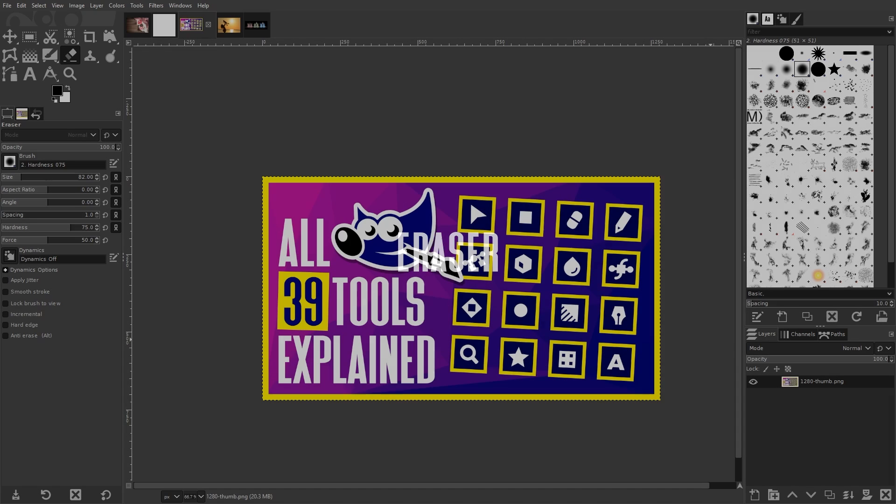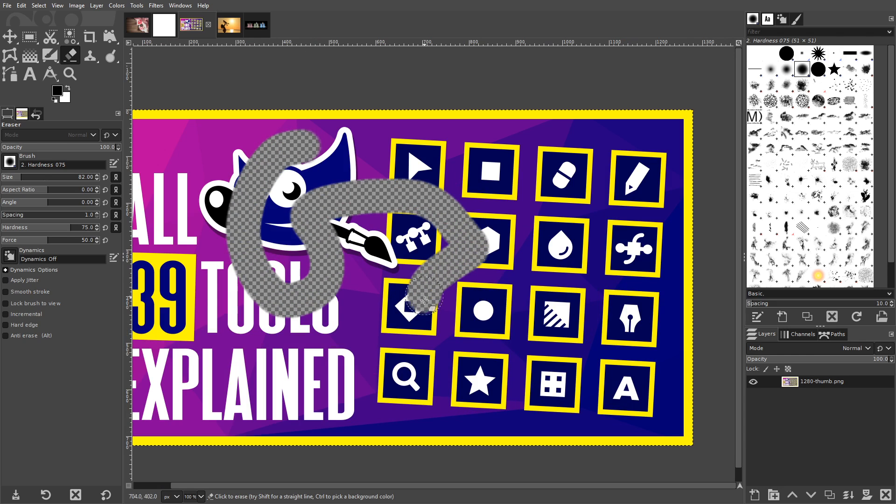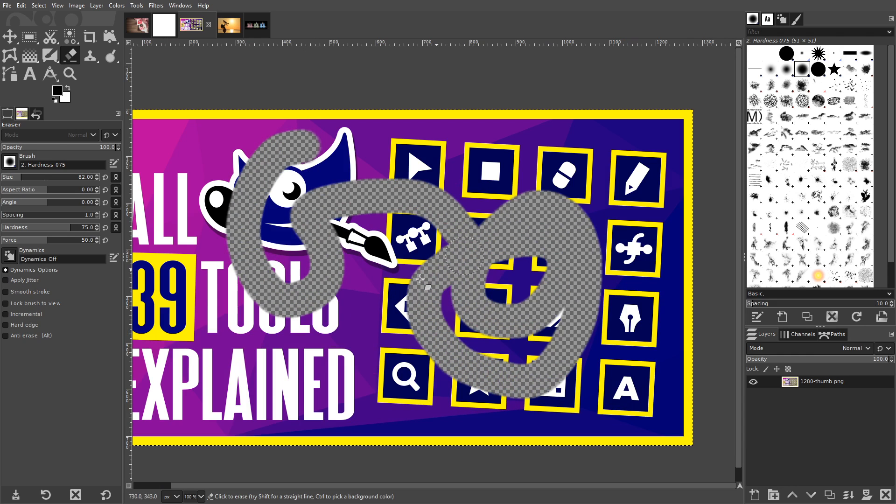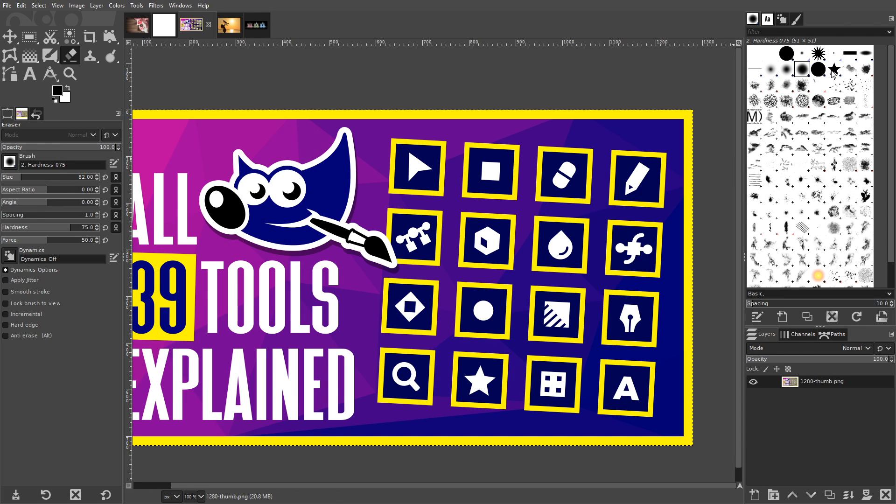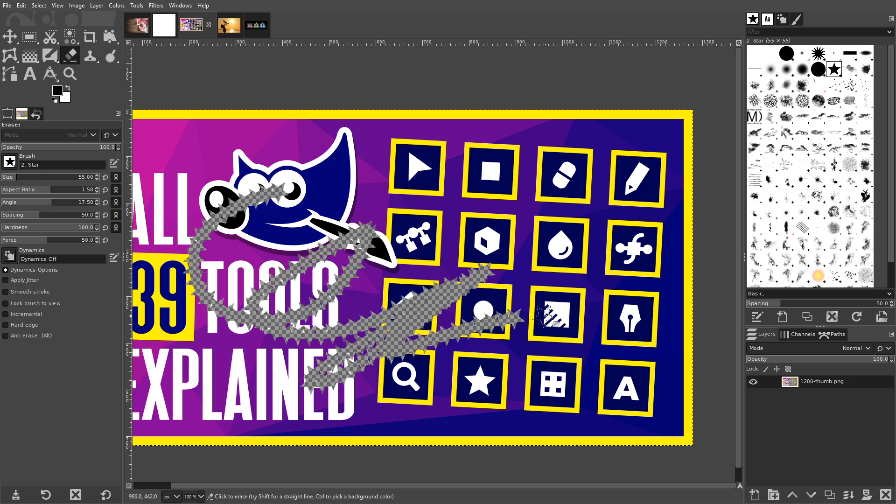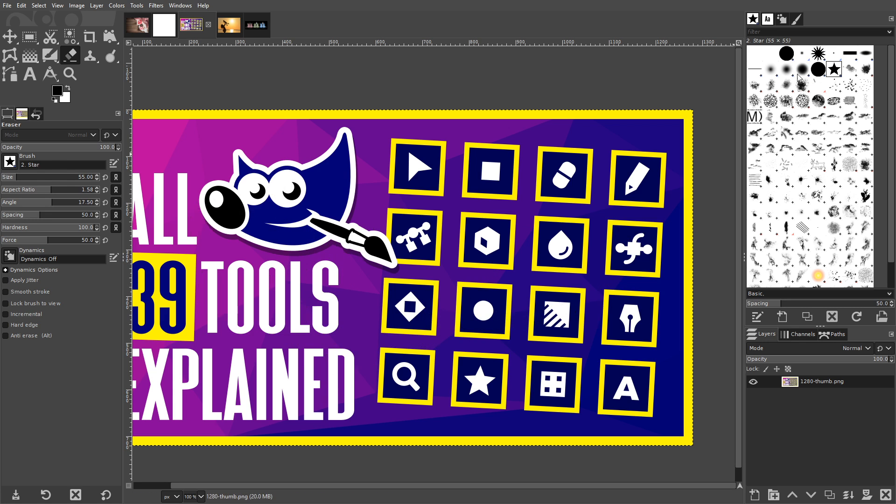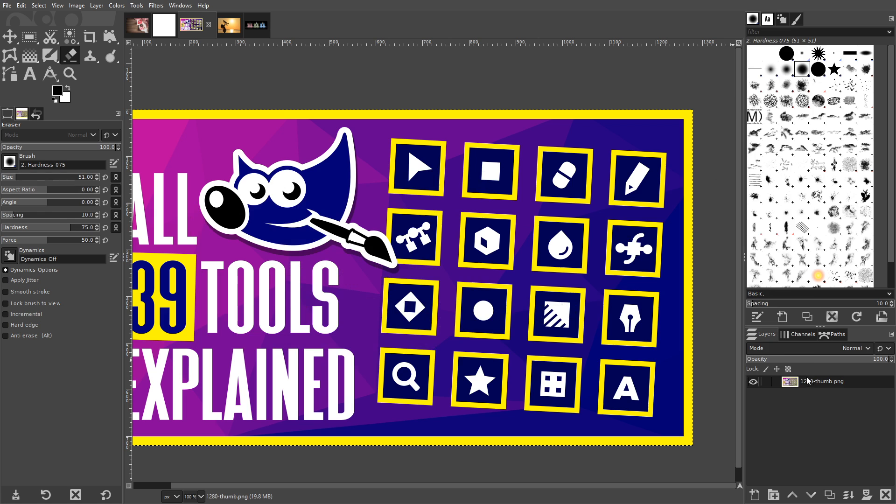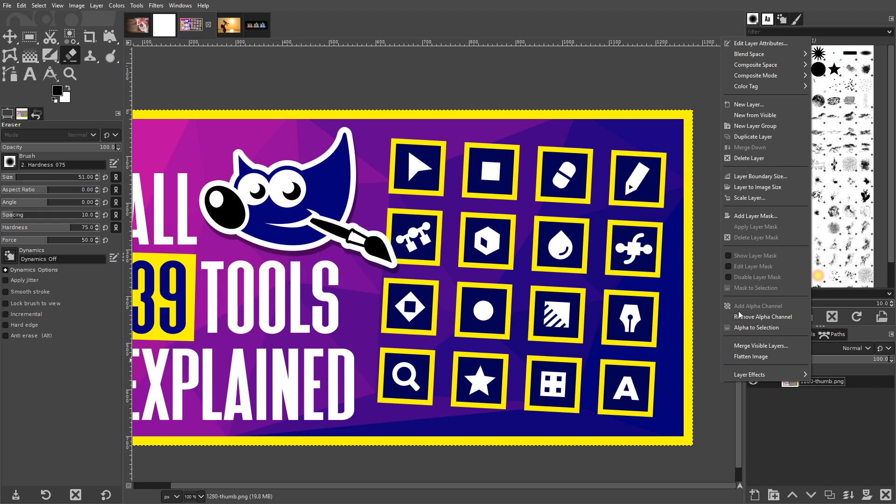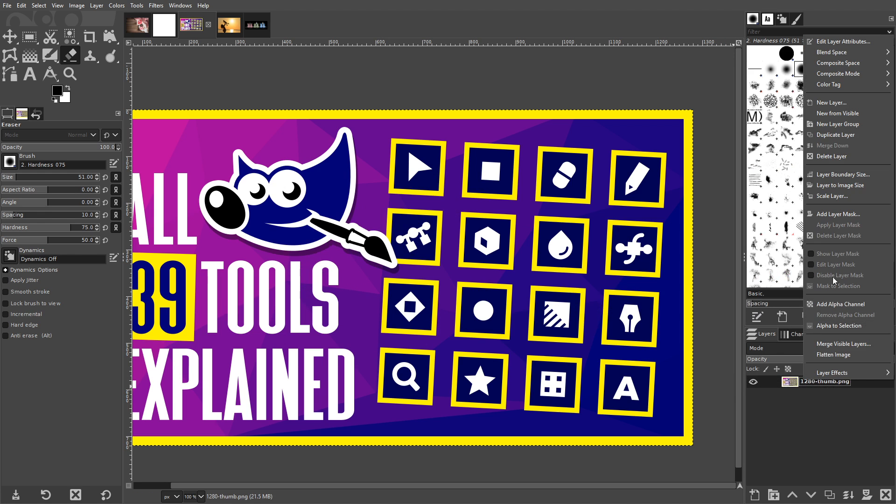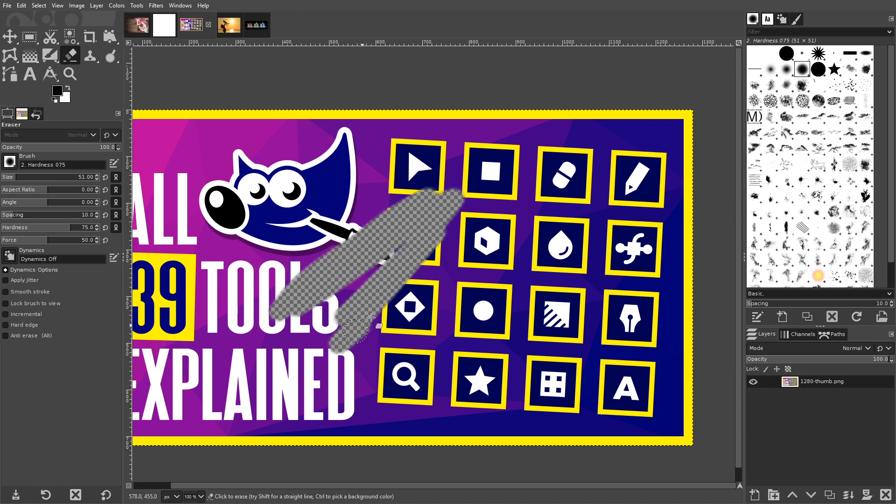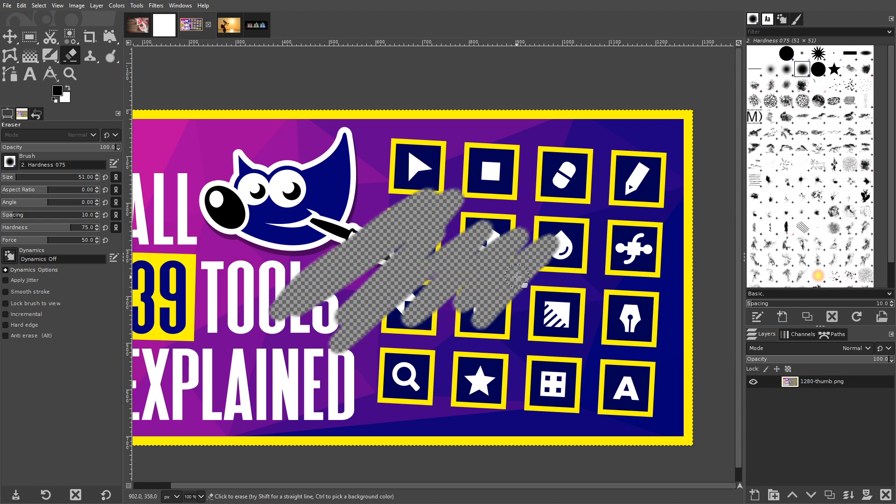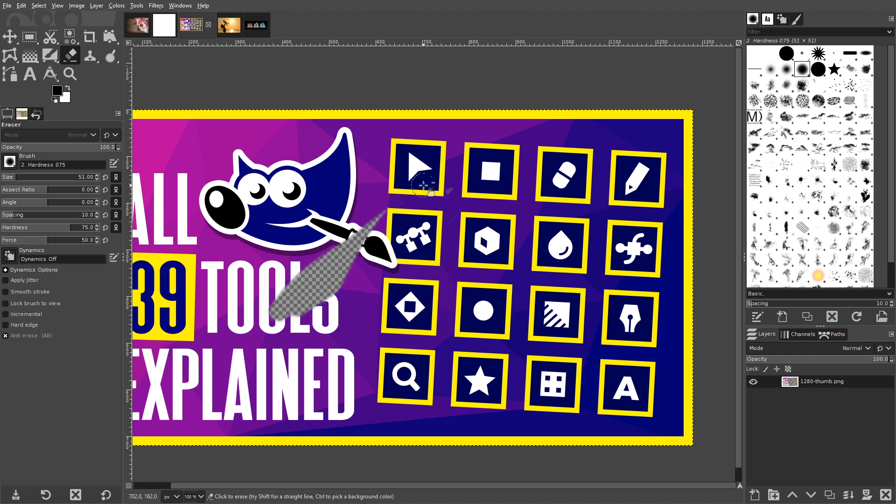The Eraser is used for deleting pixels from your images. It functions like a brush where you can choose different shapes, sizes, and behaviors. The only difference is that it removes pixels from your images as opposed to adding them. If you have an alpha channel added to the layer you're working on, the eraser will either erase to transparency or the layer beneath it. If you don't have an alpha channel added, it will erase to white. At any point you can reverse the eraser by holding alt on your keyboard. This will allow you to fill the erased areas back in with whatever was there previously.